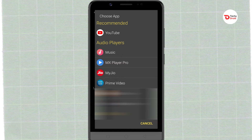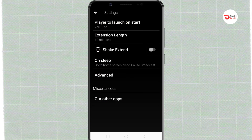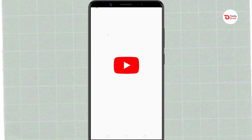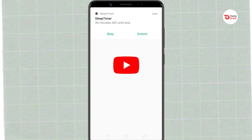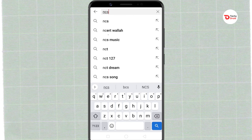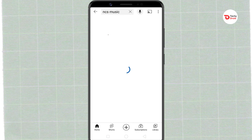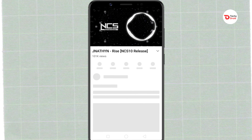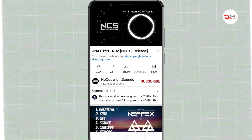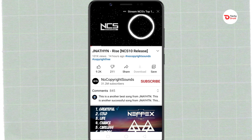To show you, I am selecting YouTube. Now just click the Start and Play button. It takes you to the music player that you have selected, and you can start playing the music here. You can now go to sleep and the music player will stop itself once the timer ends.